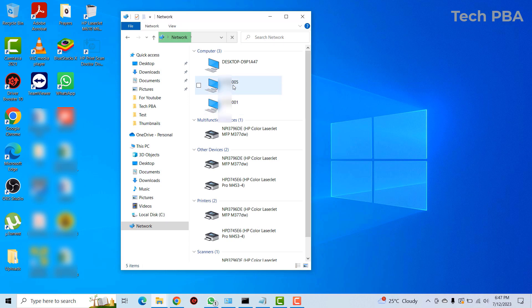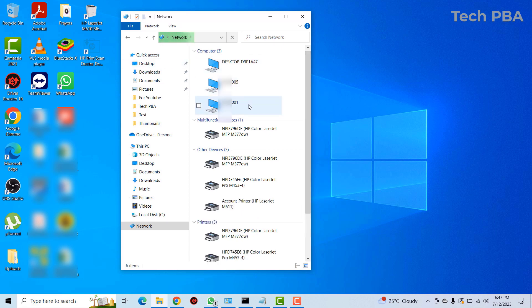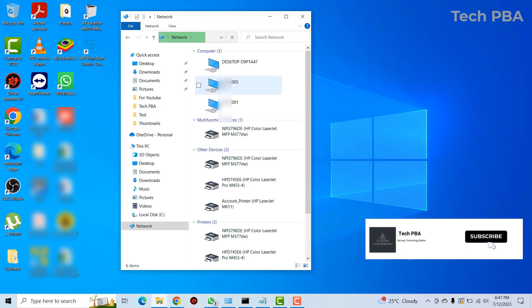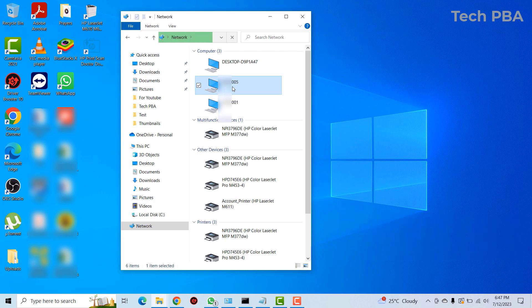After turning on file and printer sharing, every device on your network should appear in this area. This is the PC that the printer is directly attached to. If you don't see the PC you're looking for, you can type its hostname in the address bar.